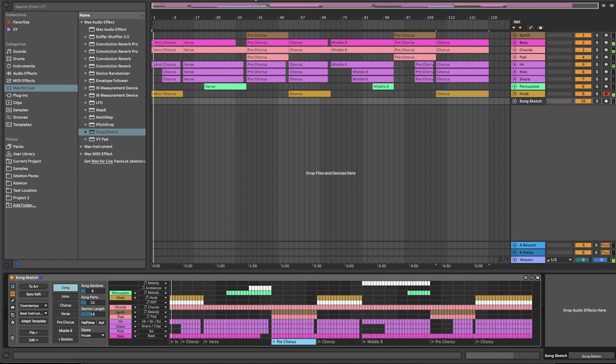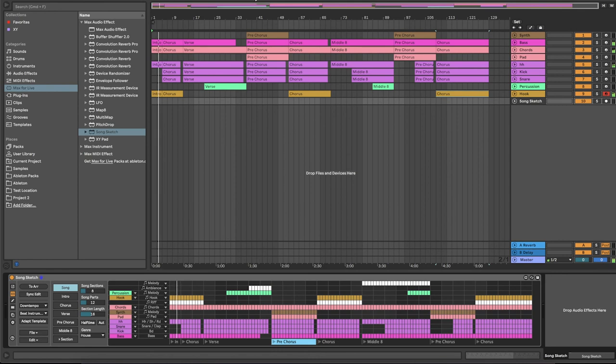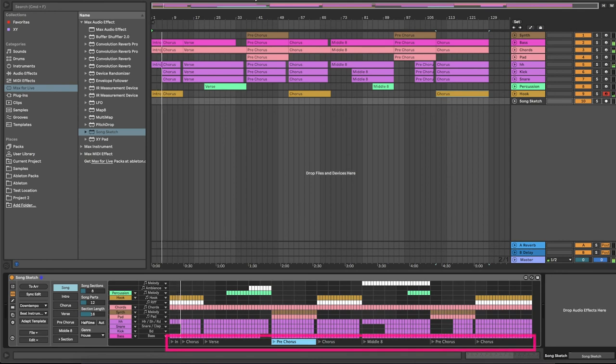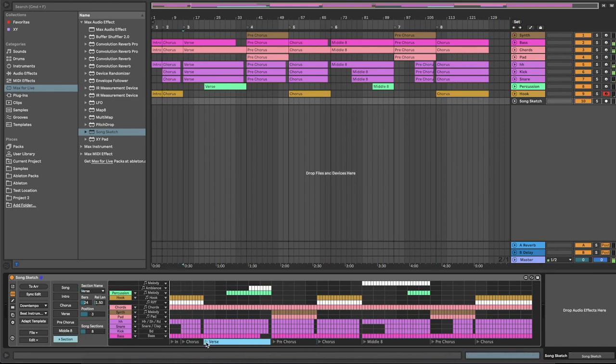When you have placed the arrangement you can play back your arrangement in live. Once the arrangement is placed it's also possible to play back the arrangement from SongSketch by using the play buttons in the section bar below the arrangement. The first time that you play back a section SongSketch will place locators in live to make it possible.